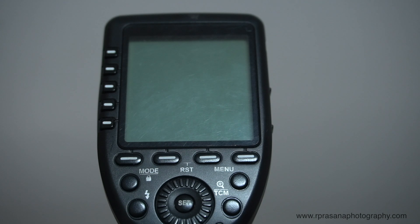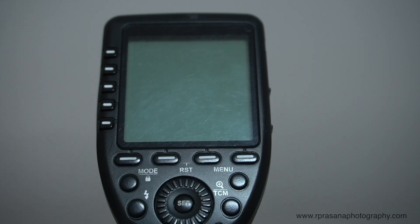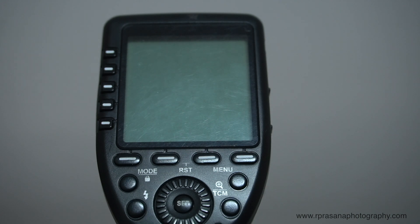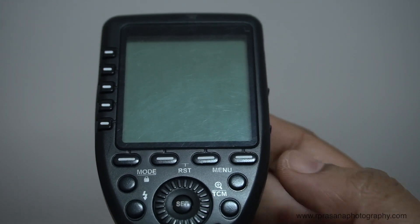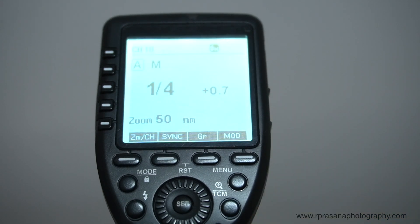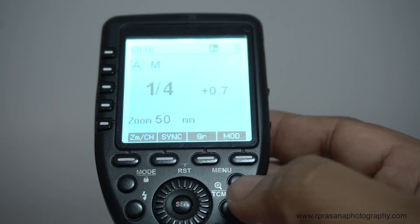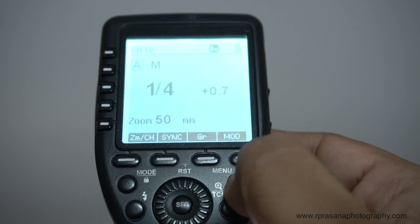Friends, we will set the ID in two places. One is the X-Pro trigger, and two is the flash. First, we set the ID on the trigger. Then we set the ID on the flash.